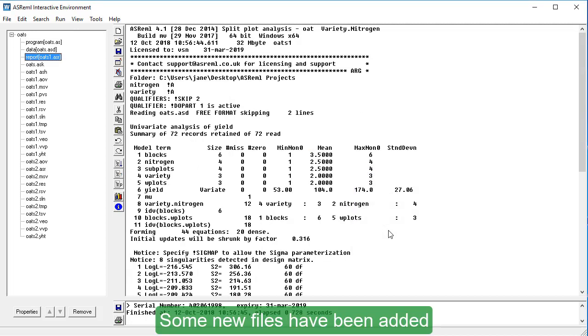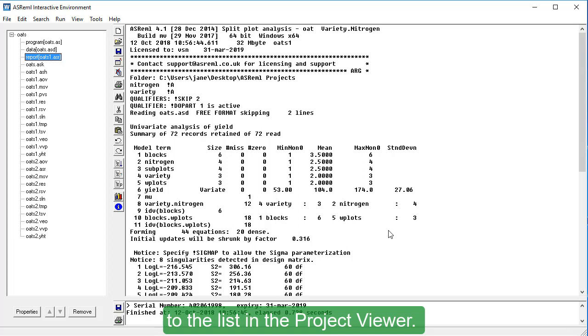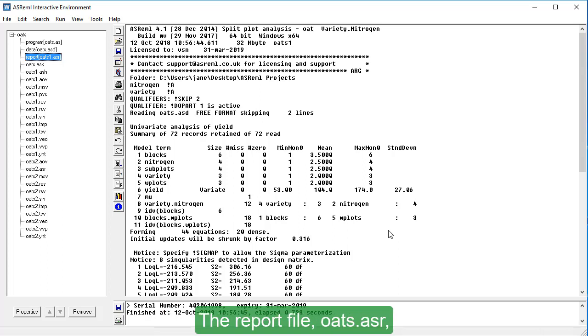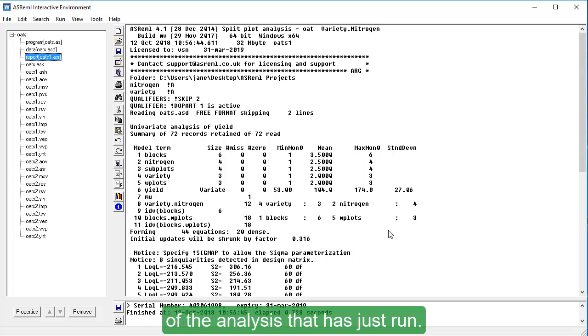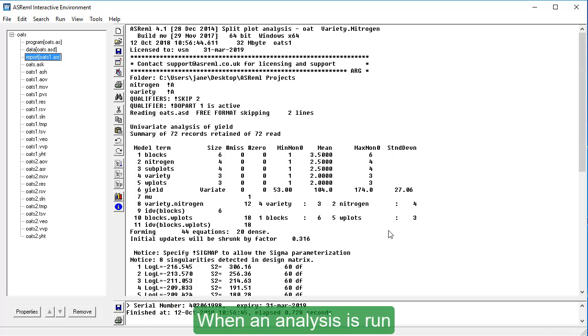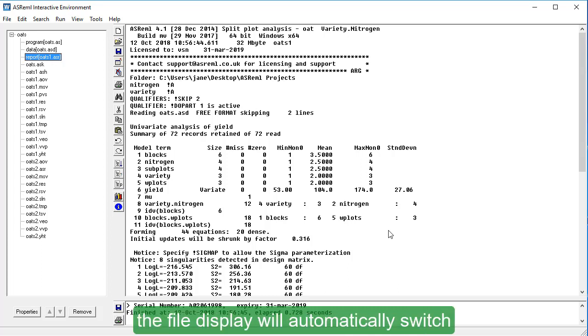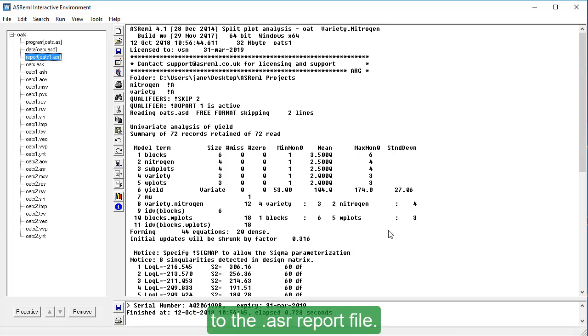Some new files have been added to the list in the project viewer. The report file, OATS.ASR, contains an overall summary of the analysis that just run. When an analysis is run, the file display will automatically switch to the ASR report file.